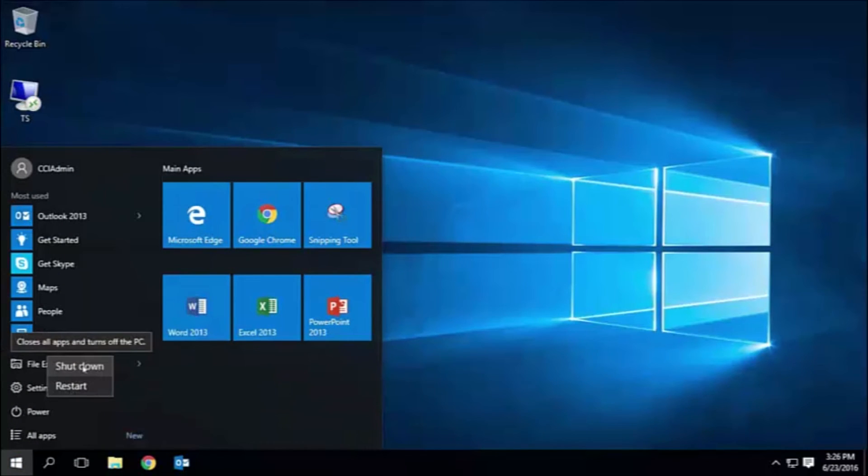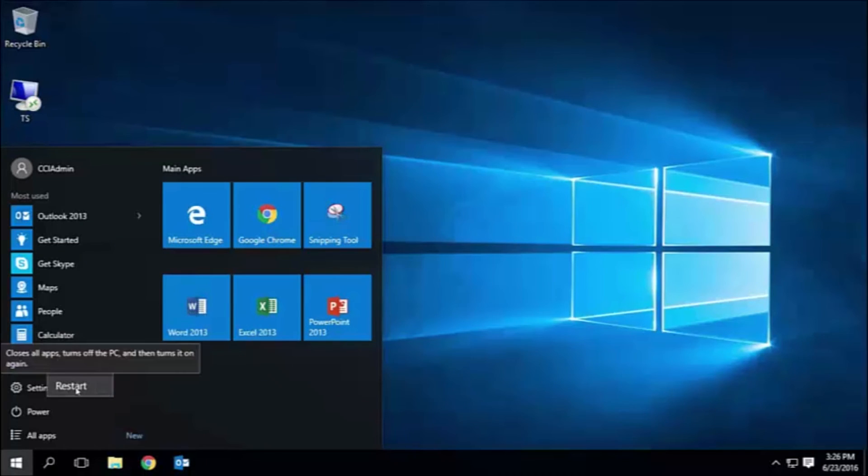Shutting down your computer will gracefully close all apps and turn off your PC. Restart will close all apps, turn off your computer, and turn it back on again.